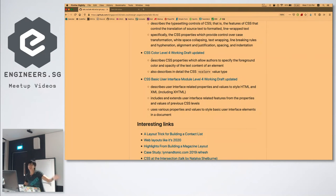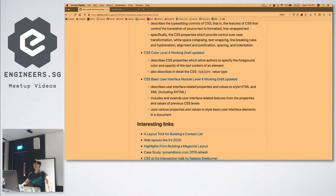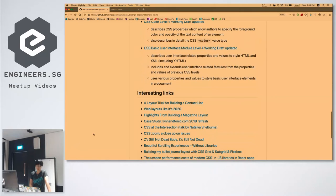Color Level 4 working draft is updated — it's quite high on my personal ranking of specifications. What's significant is that Lab and LCH are finally getting implemented in browsers. I actually met the person who worked a lot on and wrote a lot of this specification. He's been trying to get Lab and LCH implemented in browsers — it's been in the spec for a long time but browsers haven't wanted to implement it, though they're starting to now.